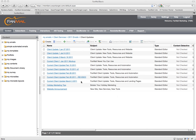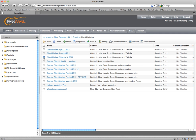Hi everyone. This is a video on canceling or rescheduling a scheduled send. I'm here in my account, and this send right here I scheduled — it's Tuesday today and I scheduled this for Friday to send.